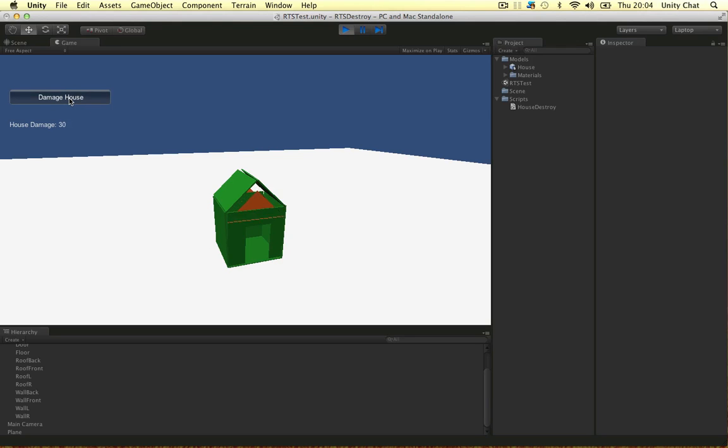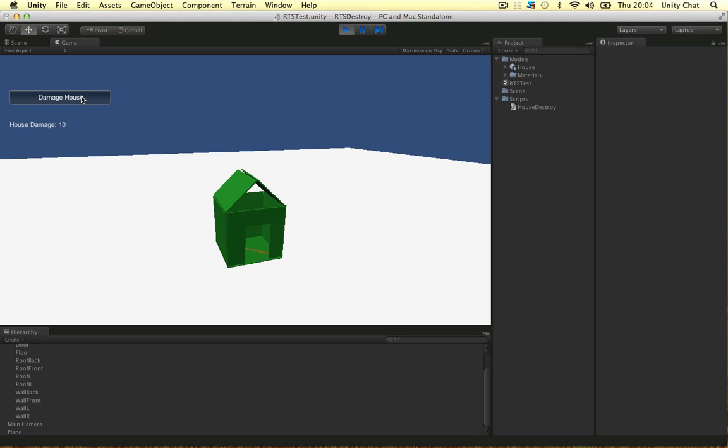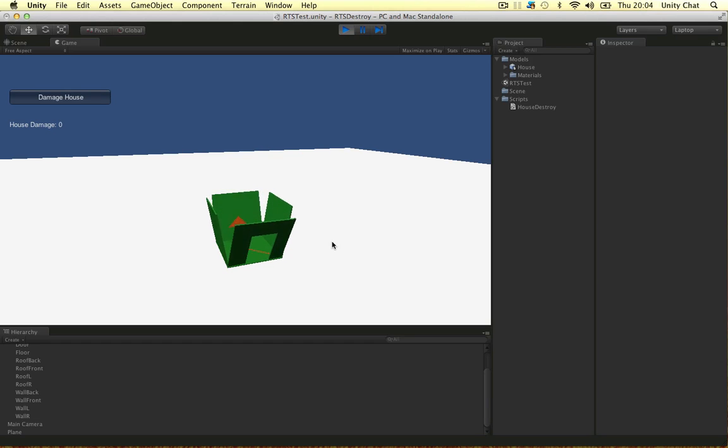60, 50. When it gets to 30, the roof sides fall off. Phase 2 and phase 3, when it's at 0, the whole thing collapses.